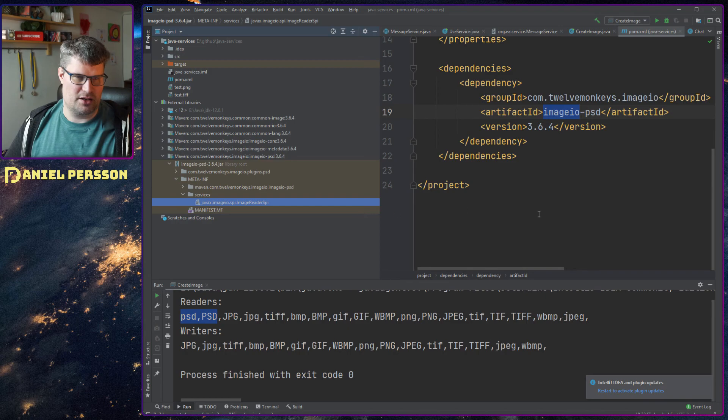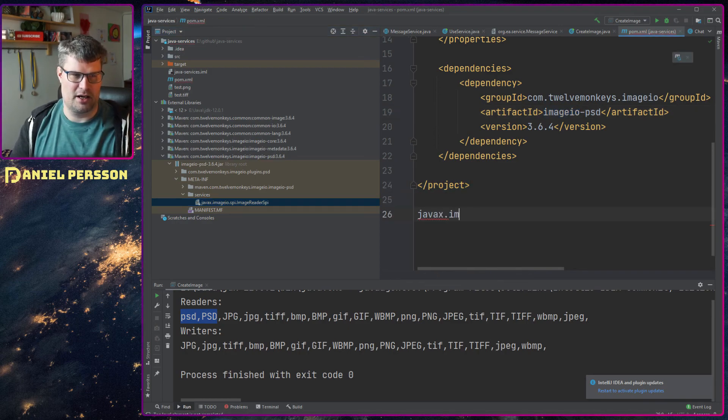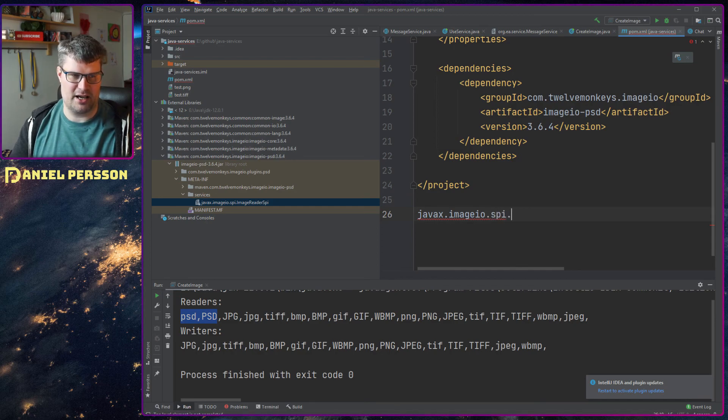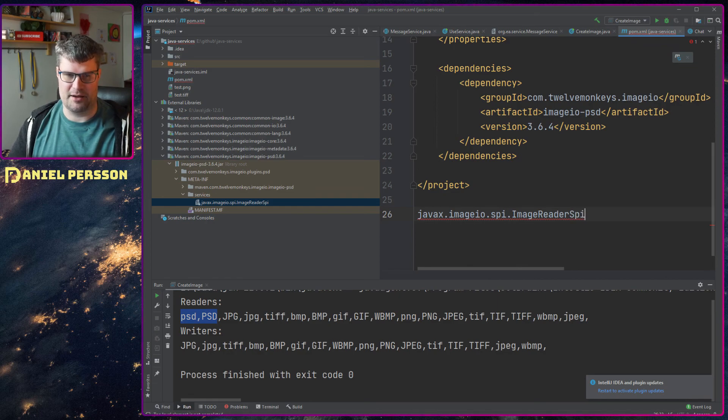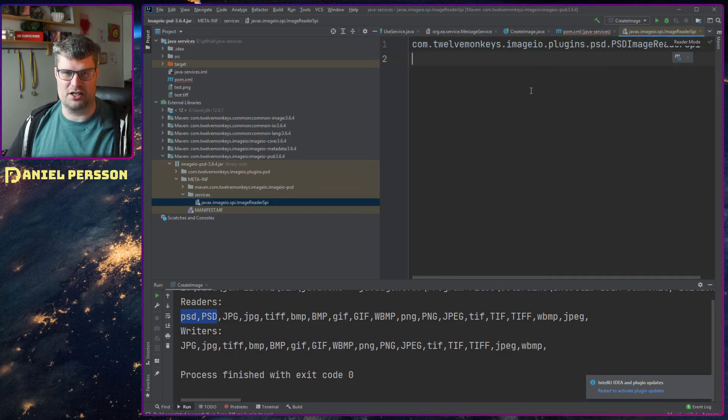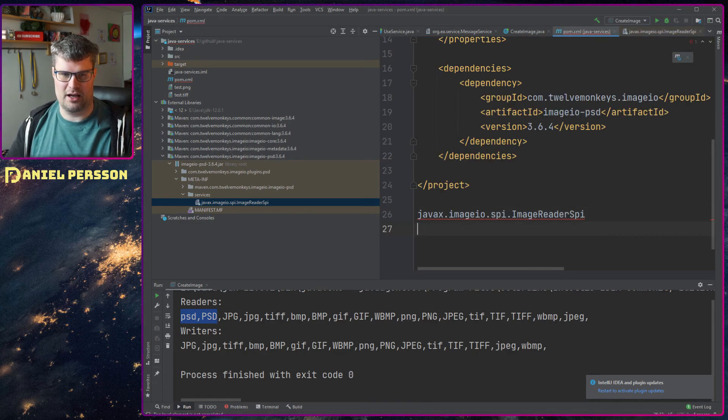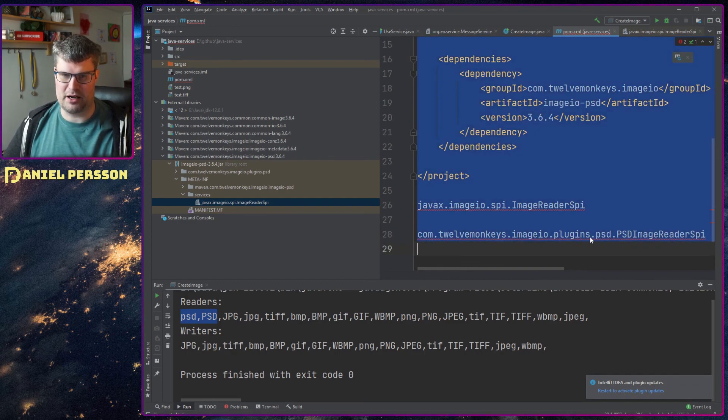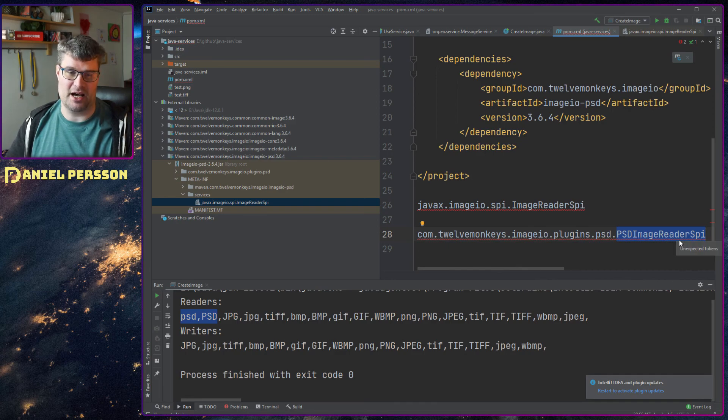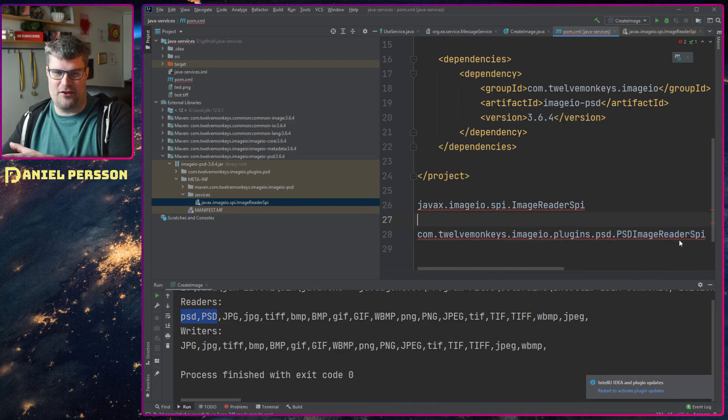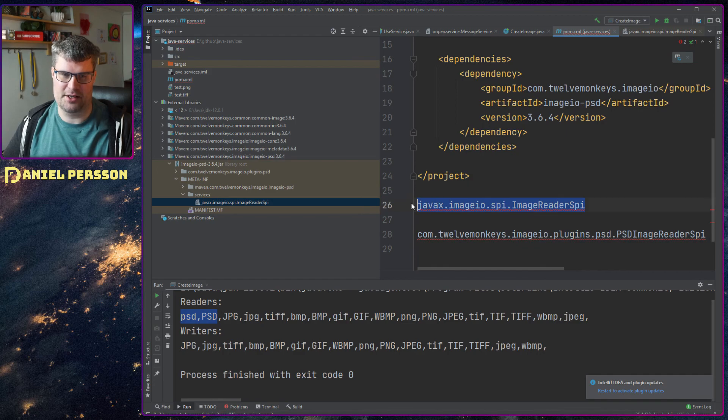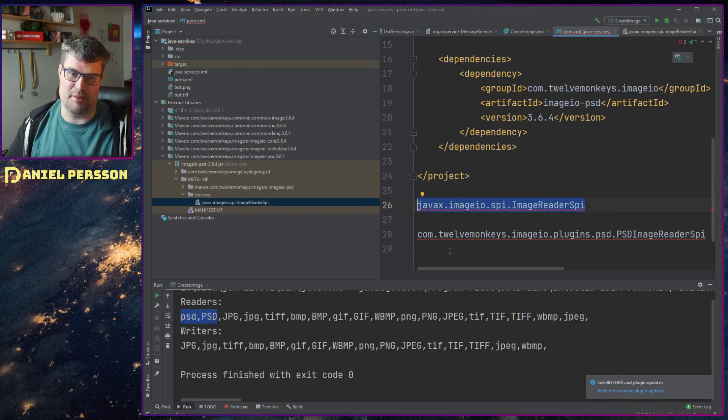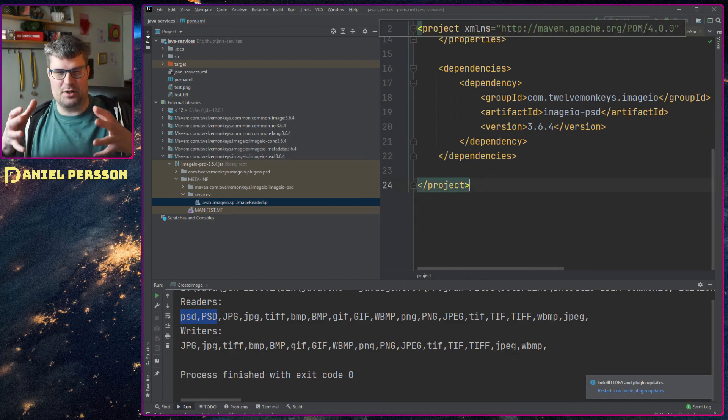And then they will create a file called javax.imageio - you can see if we can copy this name here - so it's called javax.imageio.spi.ImageReaderSPI. So that file name they have created, and within this file they have added this line here. So they have some plugins for PSD that is a reader SPI that implements that interface.